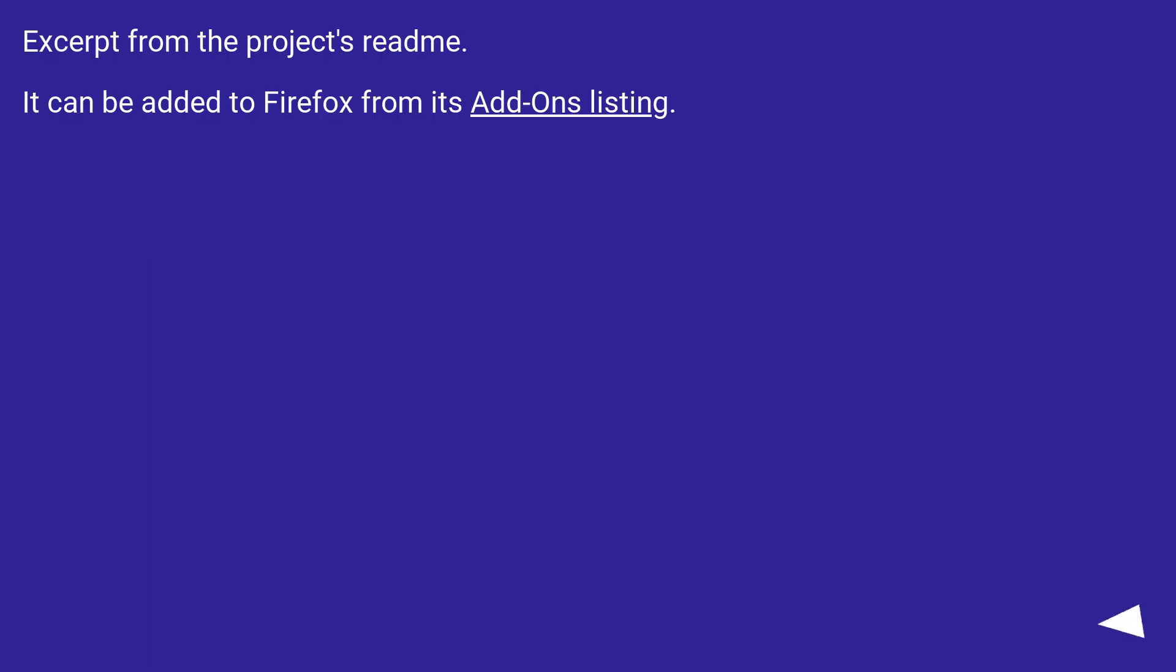From the project's readme: it can be added to Firefox from its Add-Ons listing.